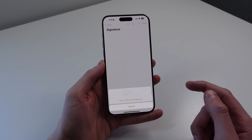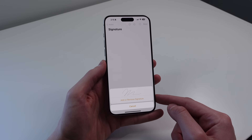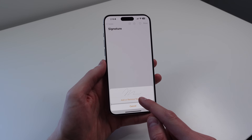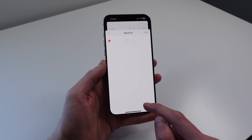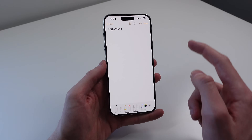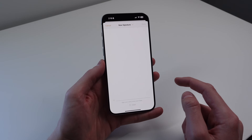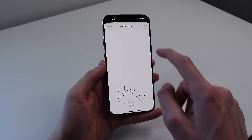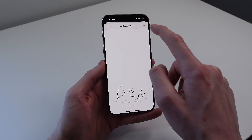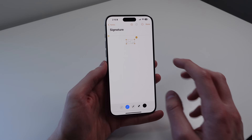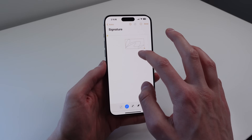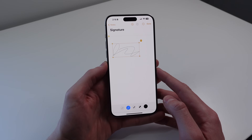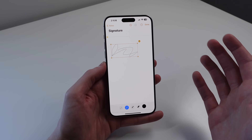If you tap on Signatures, you can see all the signatures that you have built into your phone. You can choose to add one — tap the plus, and it gives you a UI where you can sign. I'll tap on Done, and as you can see, we can input this signature right into Notes. This is very handy if we are marking up or annotating a PDF.